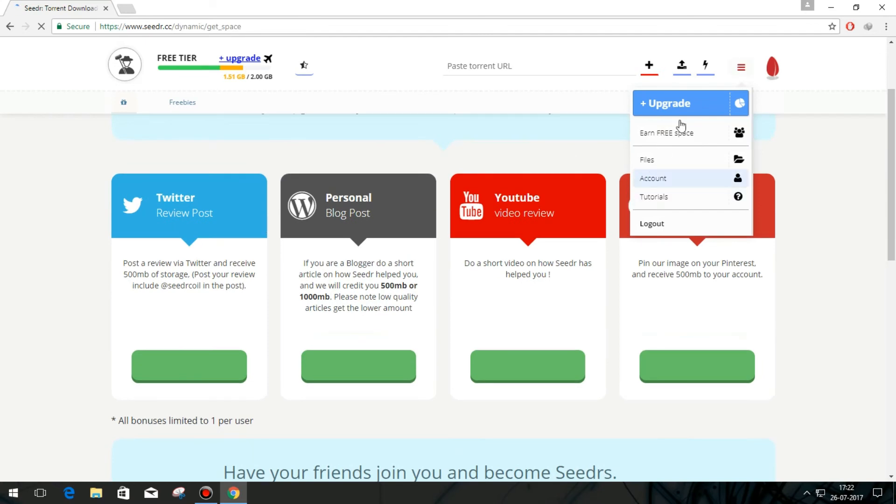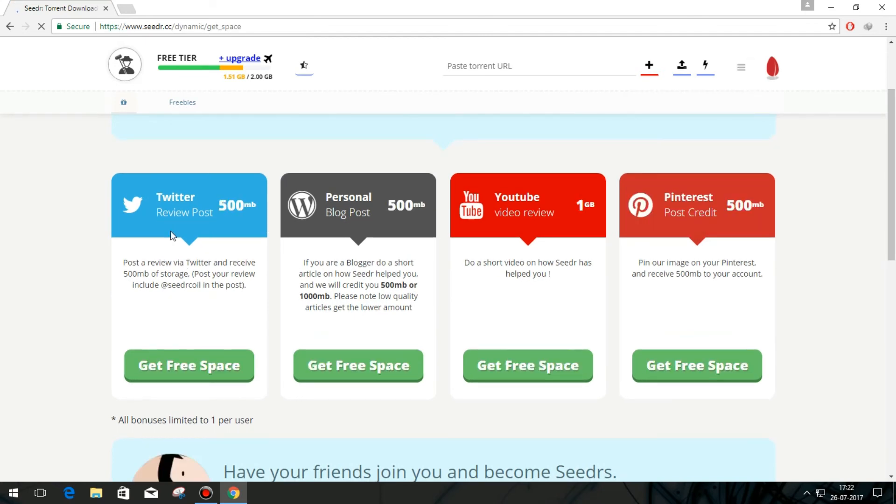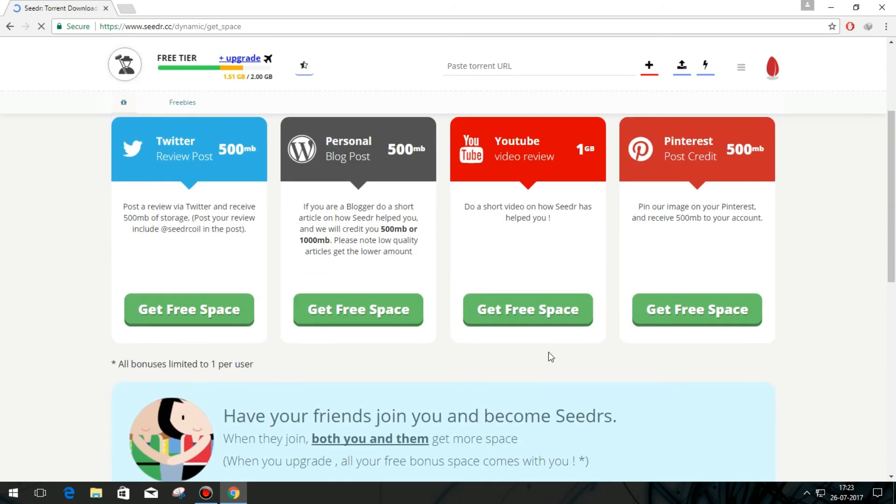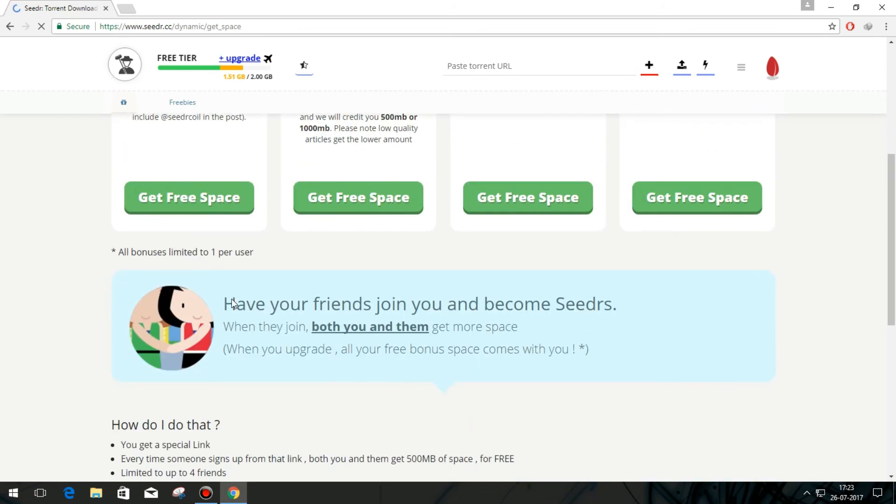Here you can earn free space by doing the following things, like doing a tweet for cdat.cc, or make a blog post, or make a YouTube review, or pin your cdat.cc. You can earn more free space by referrals too. Enjoy!